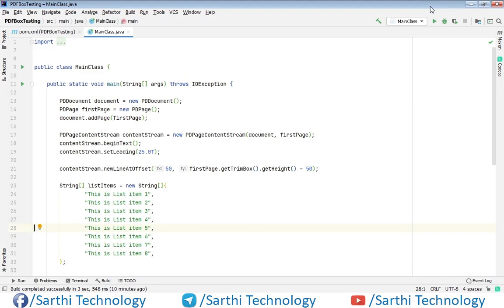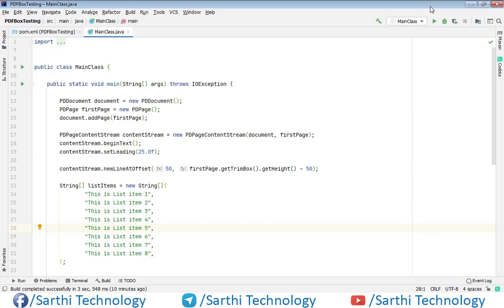You might be thinking that until now we've talked about how to do things, but in this video we're talking about how not to do something. Actually, I want to show you the problem you'll face if you create roman lists this way, and in the next video we'll see the right method.